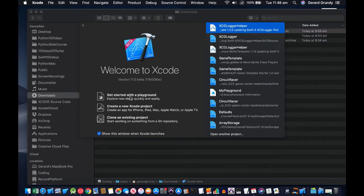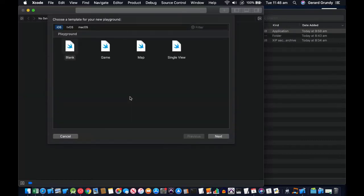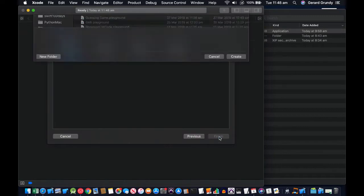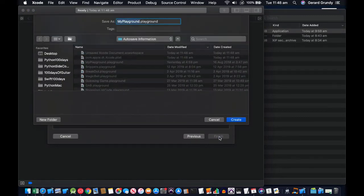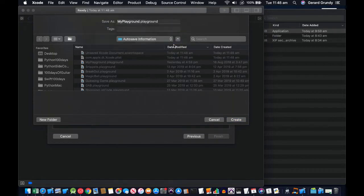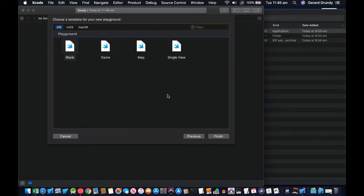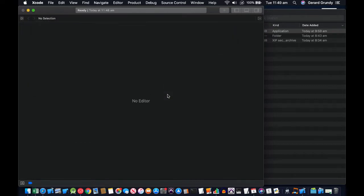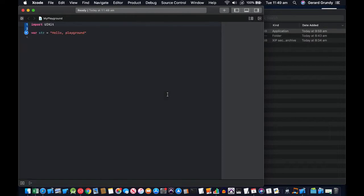Let's get started with a playground and check it out. There we've got our blank playground, let's select that. I'm just going to create it. I've already got one in here so I'm going to replace it. It just saves to an autosave location, probably good to save it to your desktop or something.